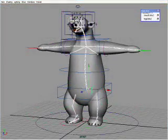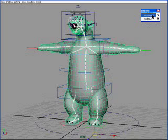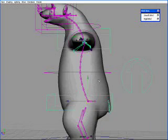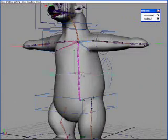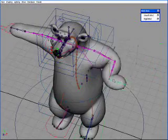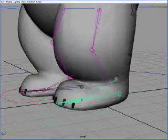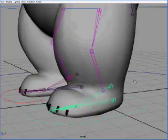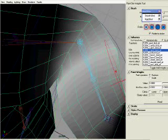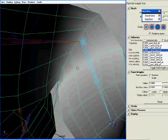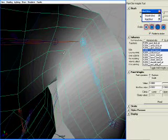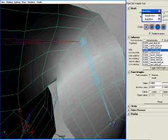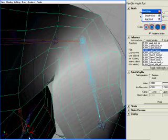First I select the joints of the character, then the skin, and make that connection. After the geometry is skinned to the joints, all the joints must be checked to make sure they deform properly. If the skin starts to look weird when a joint bends, then the weighting of the vertices around that joint need to be modified. Modifying the weighting lets me change how much influence any particular joint has on a vertex. Once the skinning looks good, the character is ready to animate.